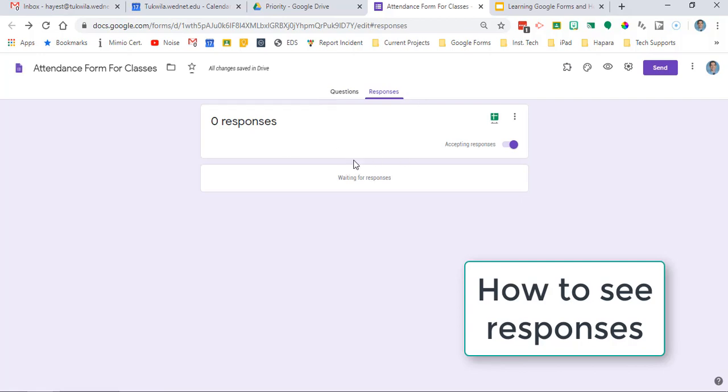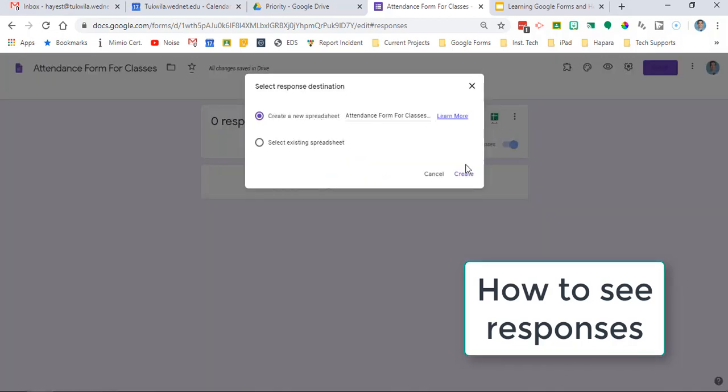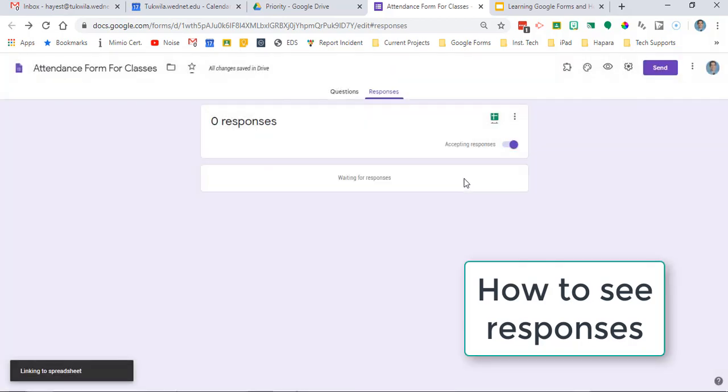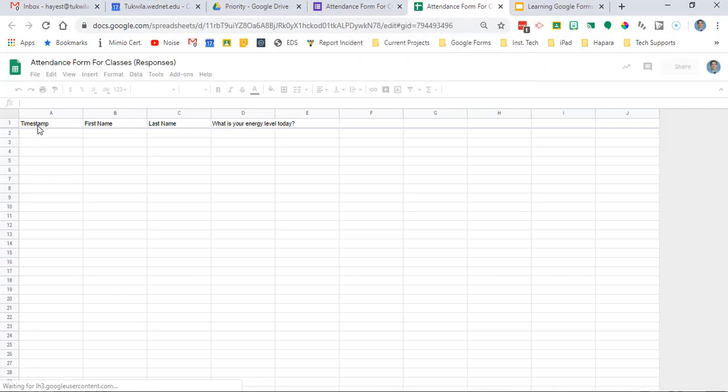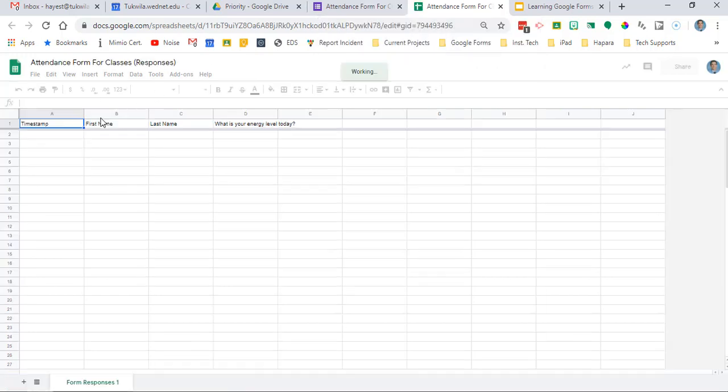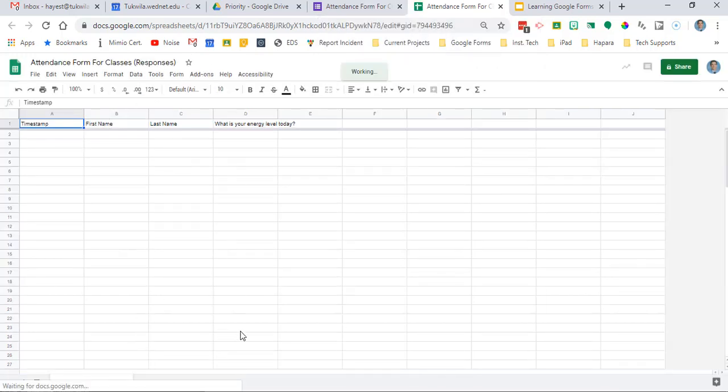Next let's look at responses. Click on responses. Click the green icon to create a new spreadsheet. Here's where it'll be collected and you can see the timestamp in that first column.